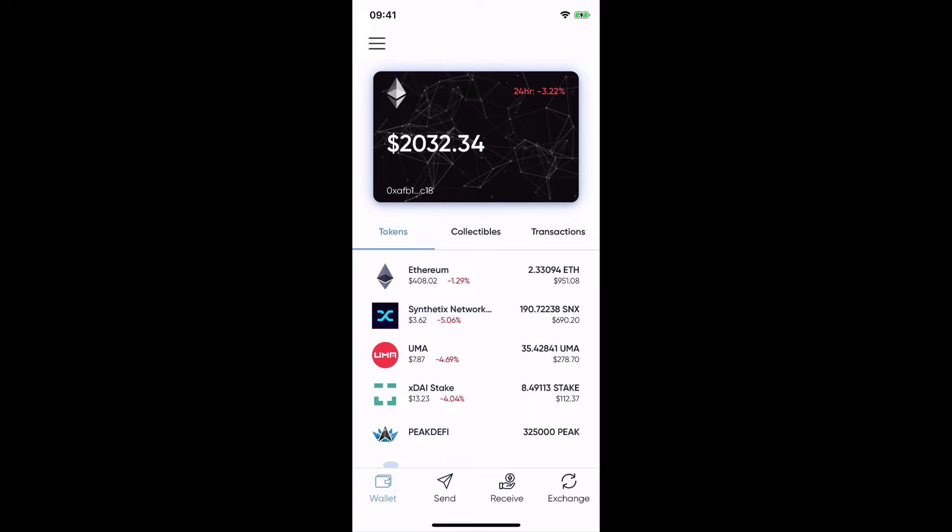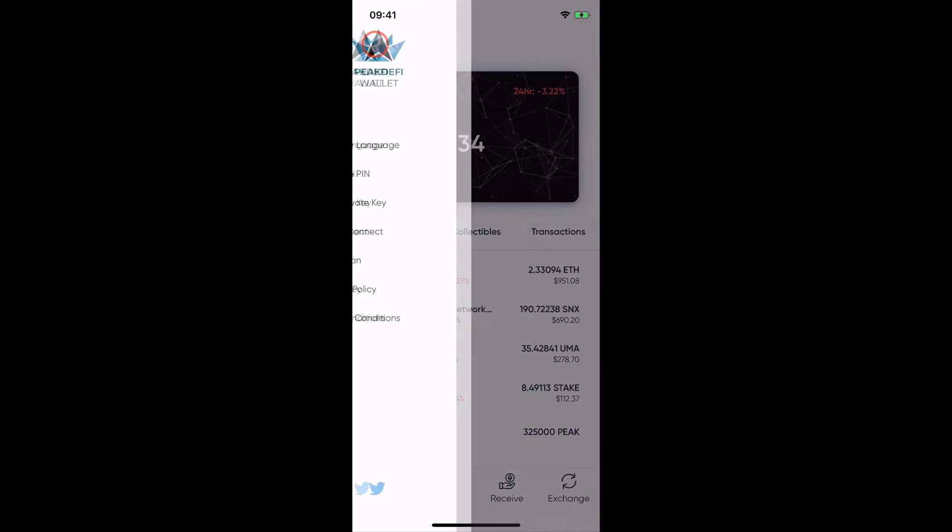But today I want to present you the feature Wallet Connect and for this you need to go in the upper left corner in the menu and then you see here the Wallet Connect symbol. And if you click on the Wallet Connect symbol,